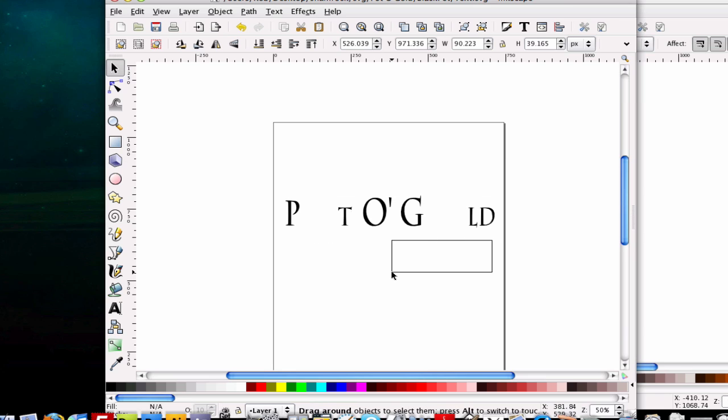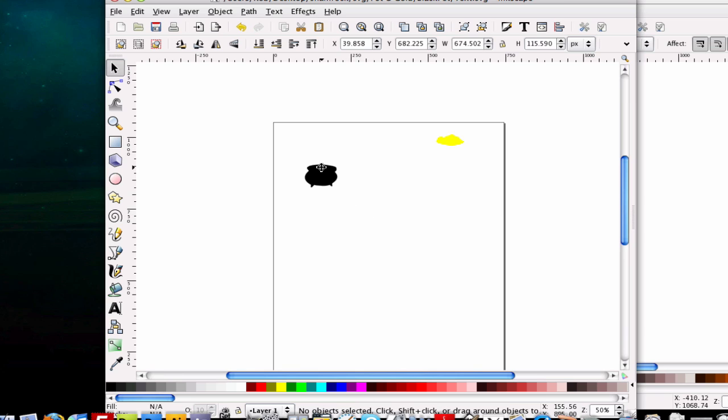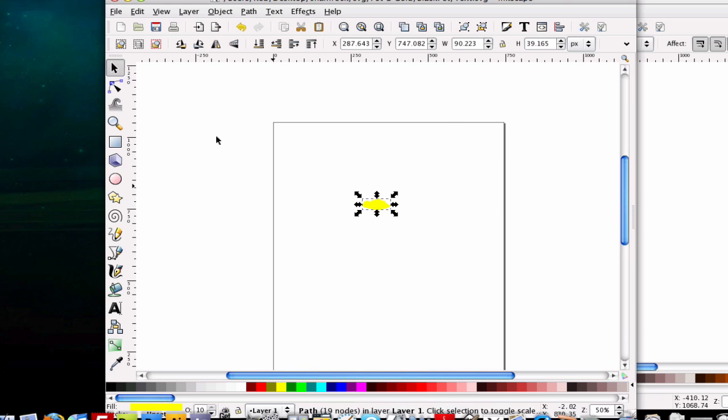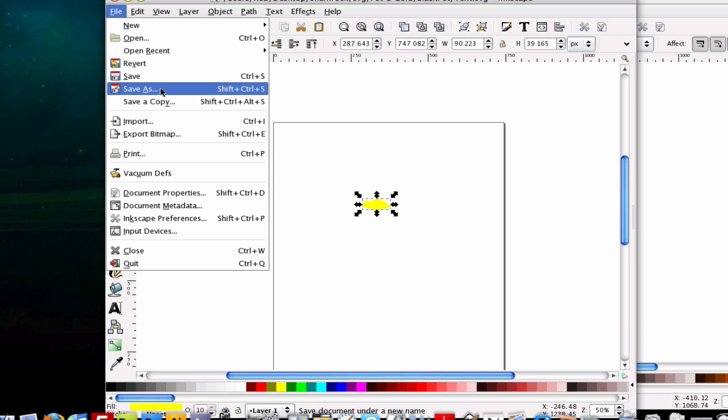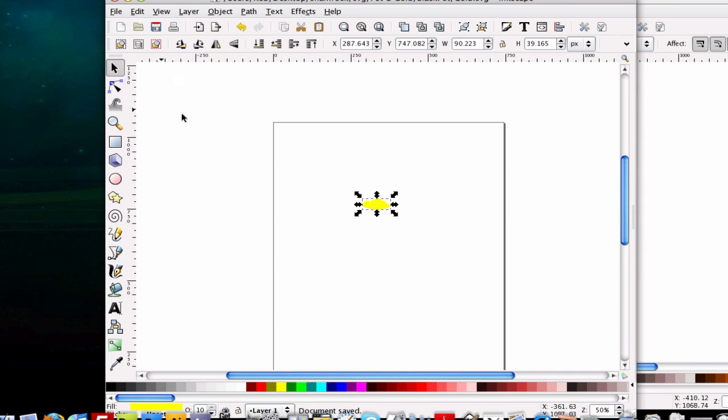And for the gold, we'll hit control Z, control Z. And hit delete, delete. And here's our gold. And we're just going to hit file, save as. And we're just going to call this gold. So now we have it all separated. We know what we need to cut.